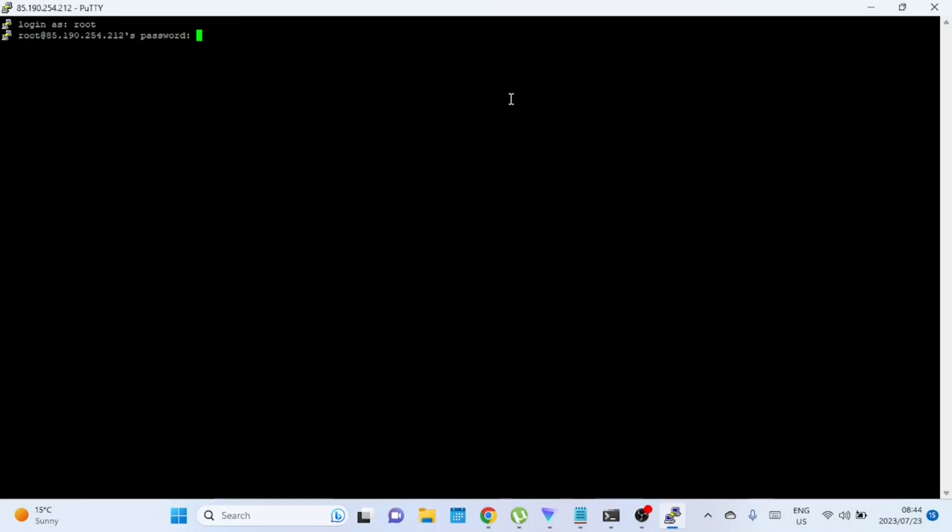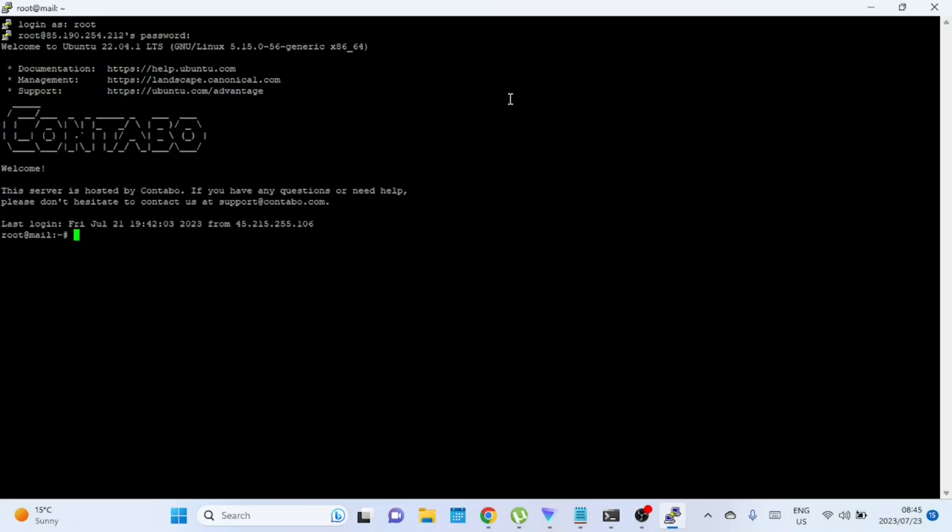Once you're on your server, you can now renew your Let's Encrypt SSL certificate. The easiest way to do this is by using the CertBot utility. CertBot is an official Let's Encrypt client that simplifies the renewal process.